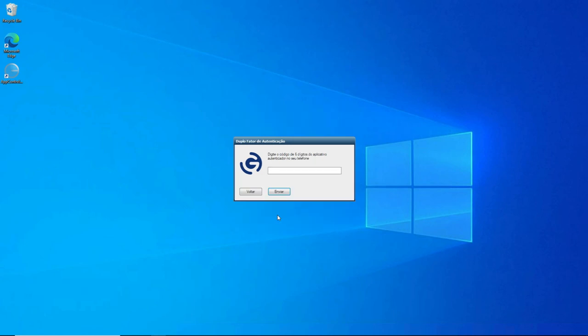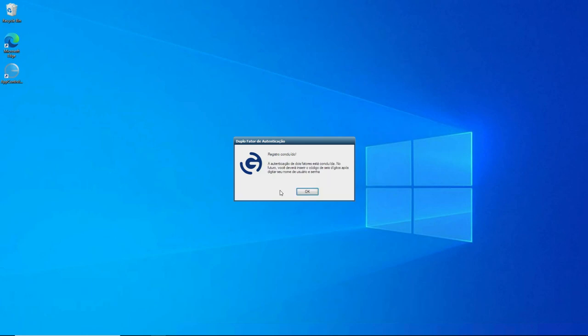And again, you can see here, the text is localized to Brazilian Portuguese. And here I just need to enter that six-digit code again. Once I enter the code, just click here. And as you can see, registration is complete. And again, it's localized in Brazilian Portuguese. And now we can just click on OK.